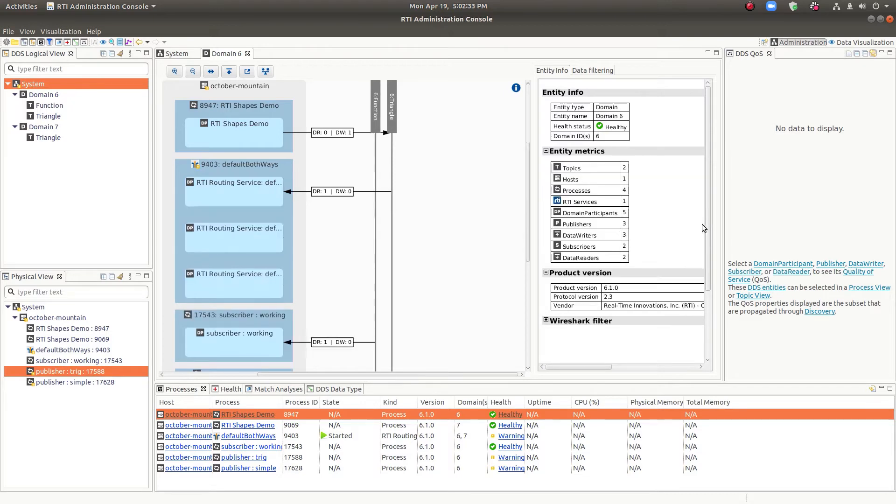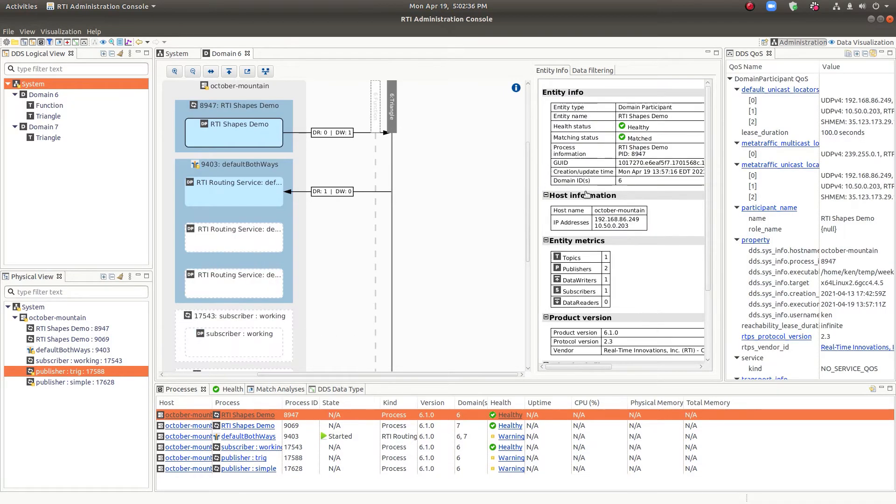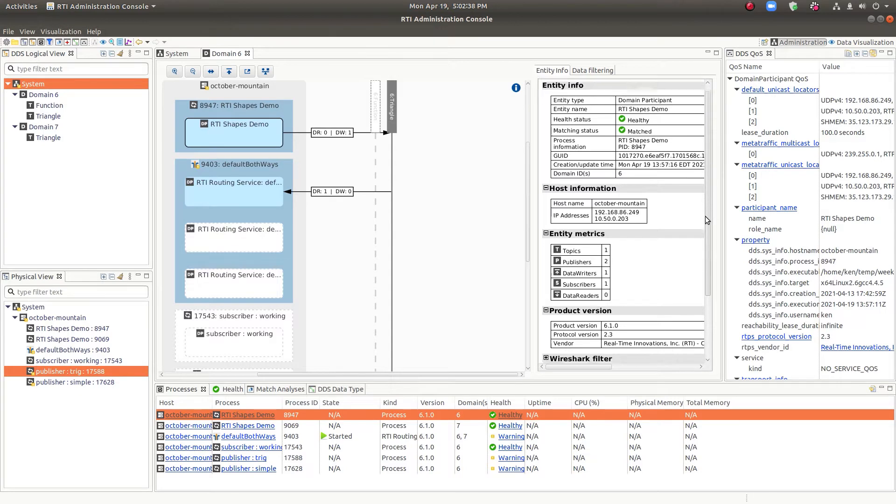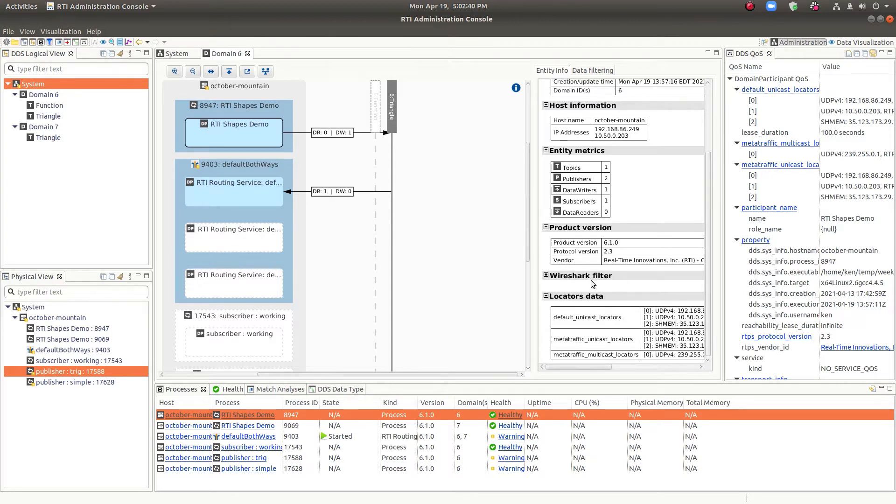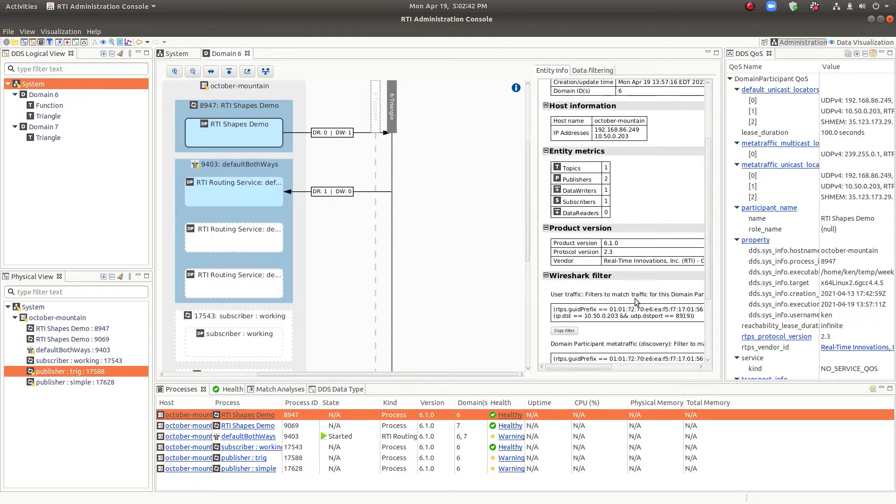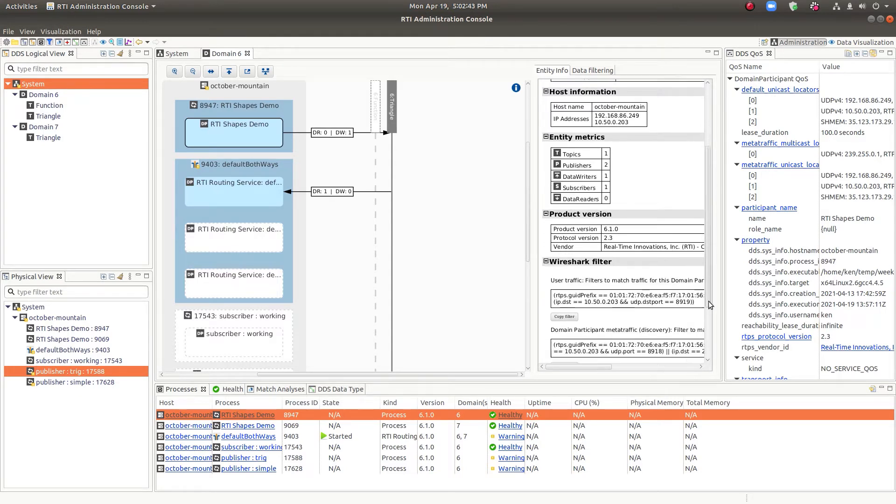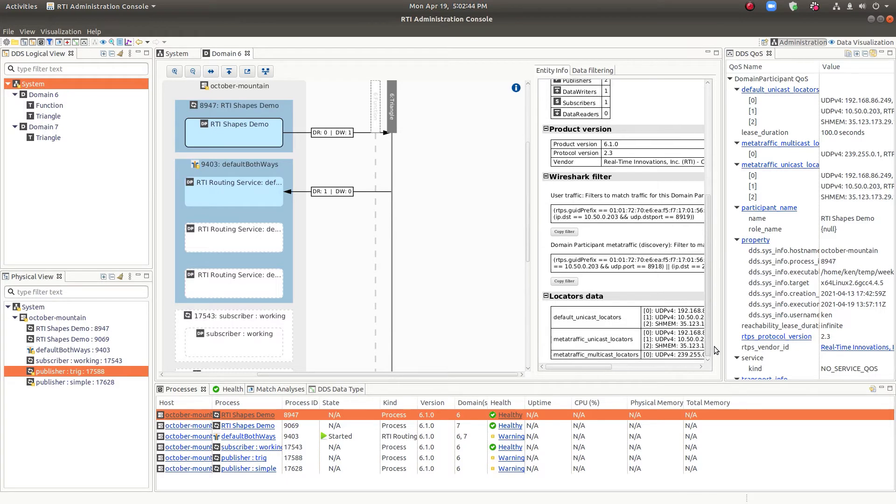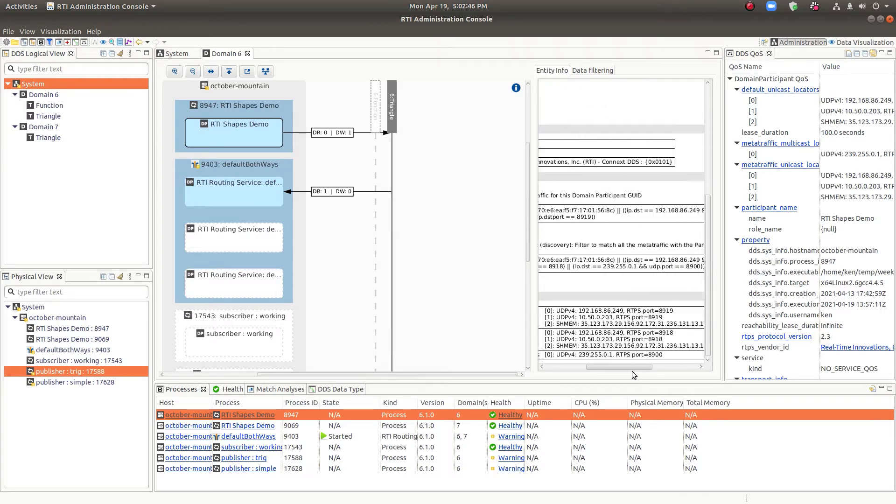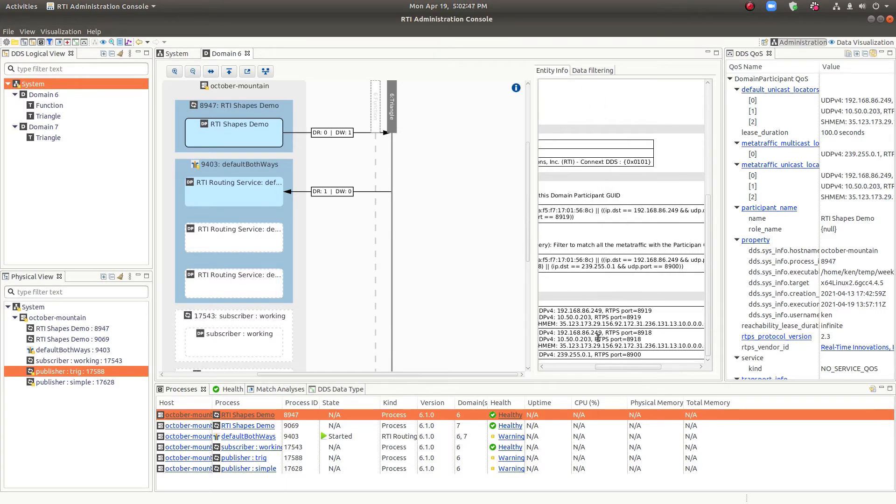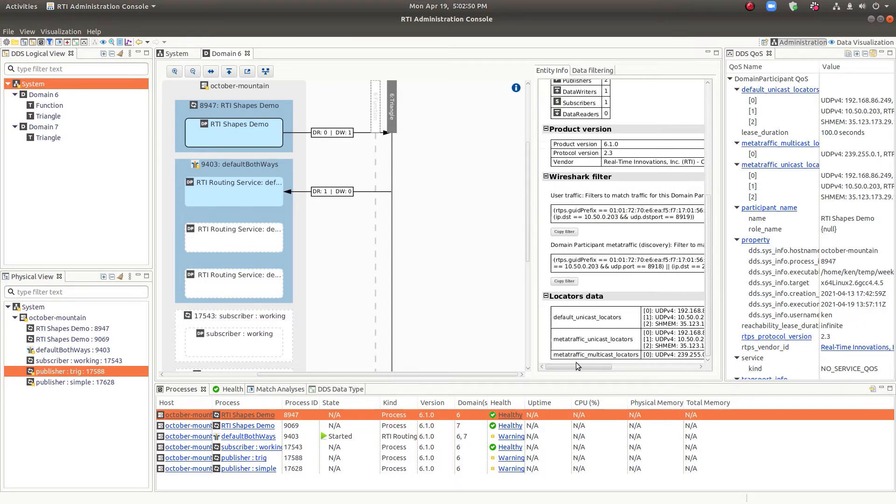And you get even more information. So if we click on a domain participant here, we can see that there's also Wireshark filters that you can look at and the locators. So you can see the IP addresses and the ports of the entities in the system and what they're actually communicating on. So that's the domain view.